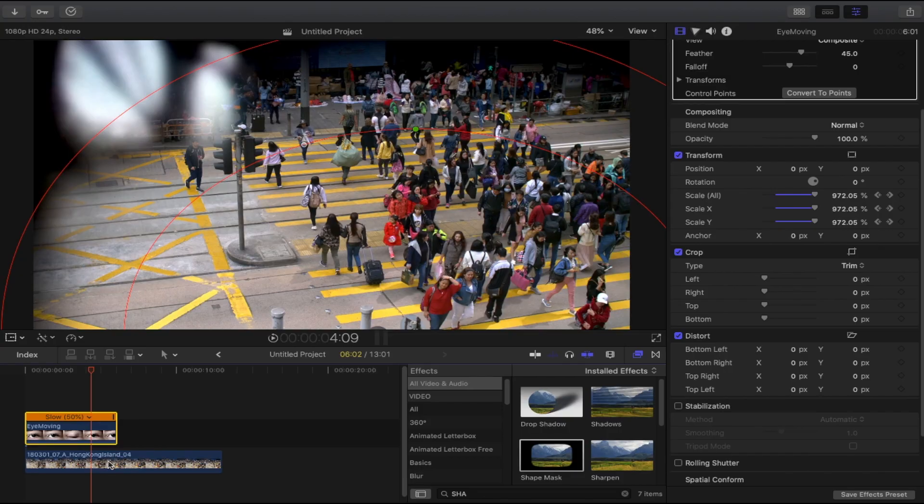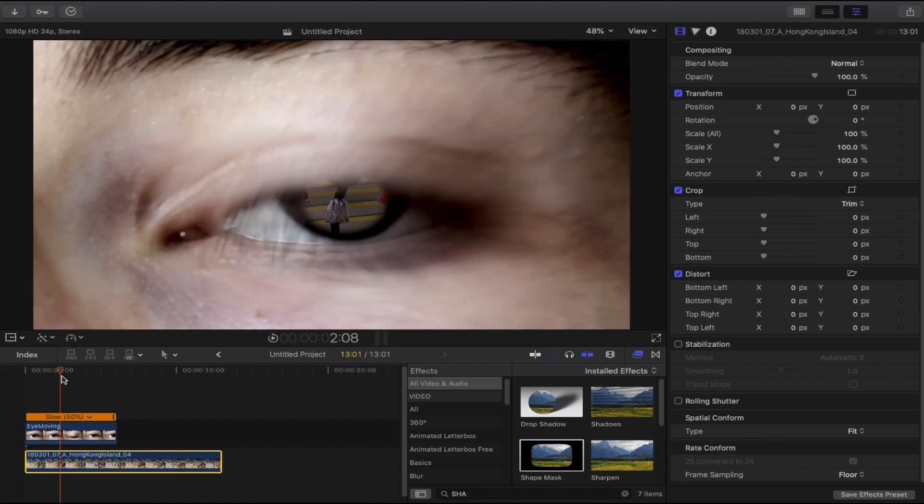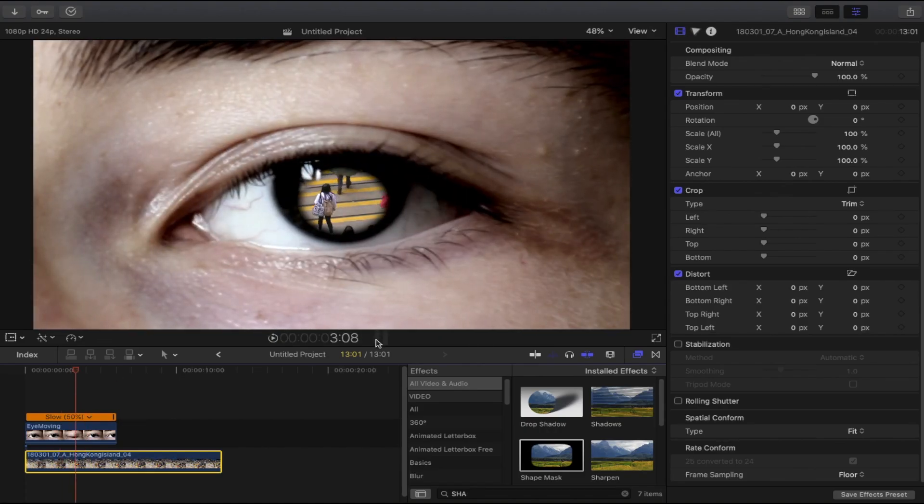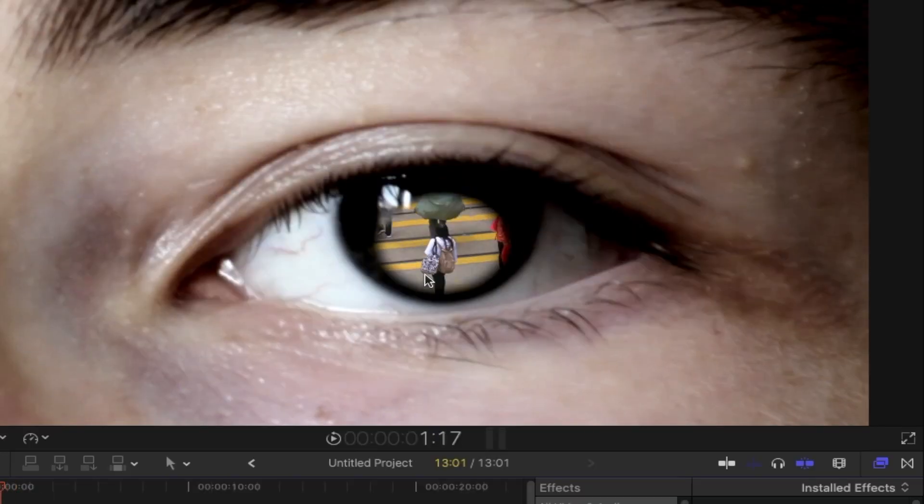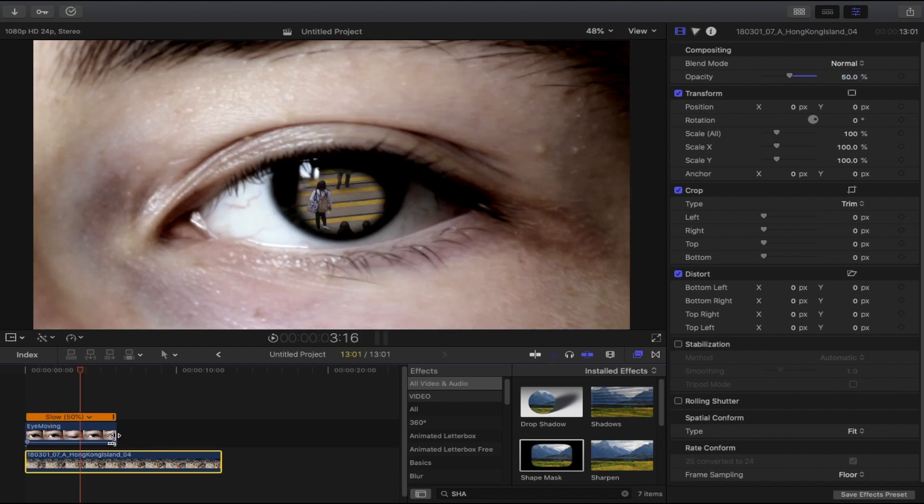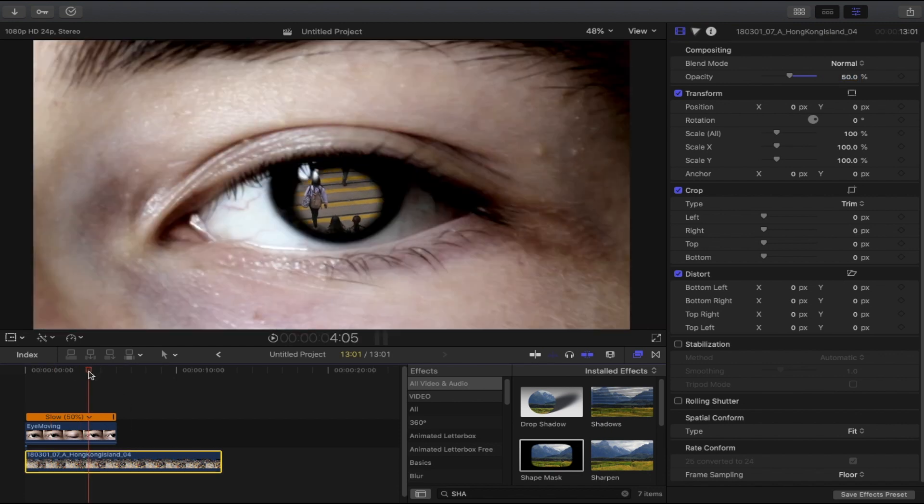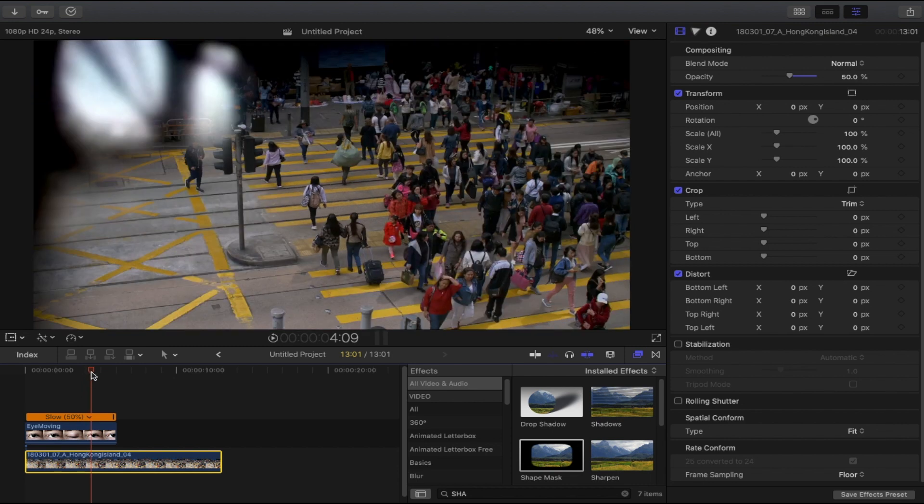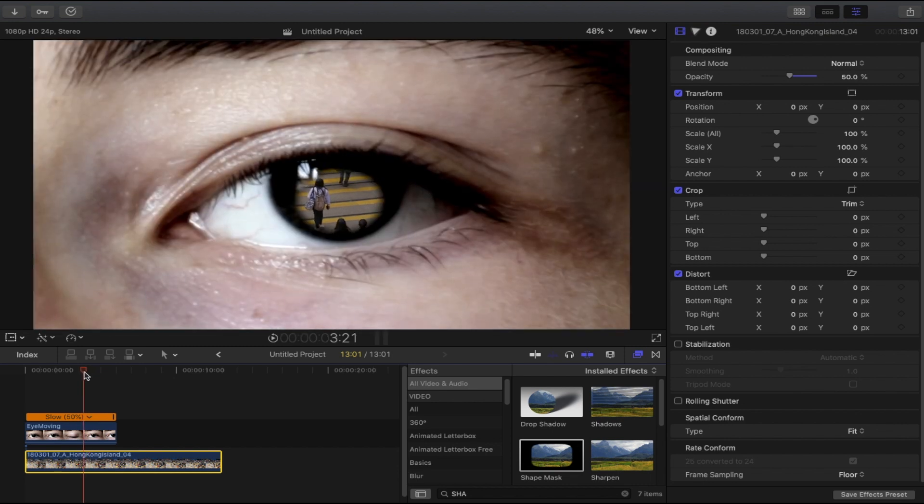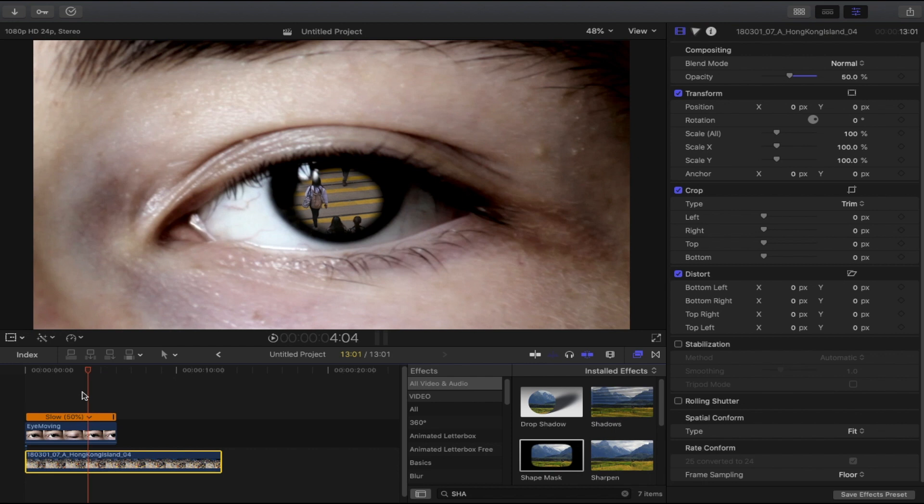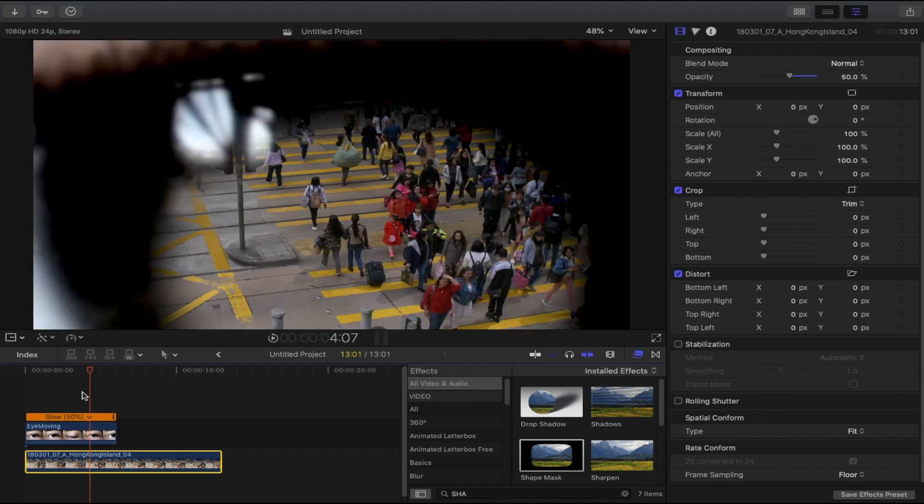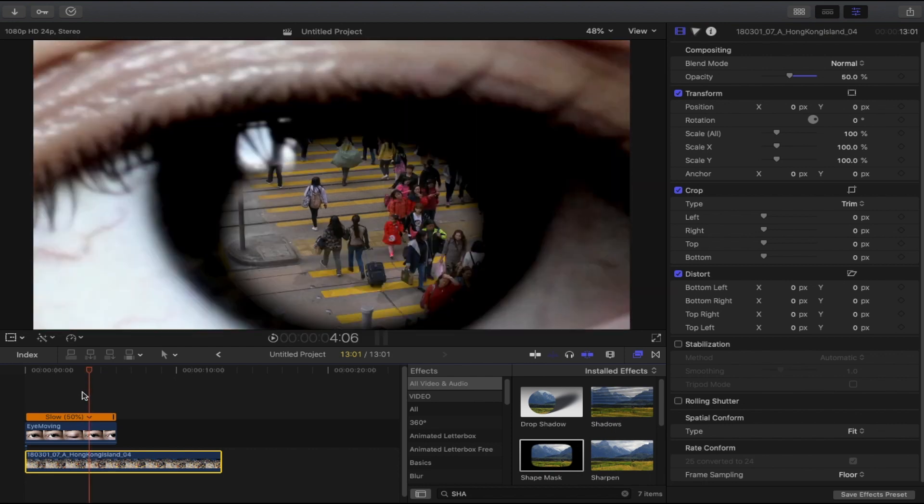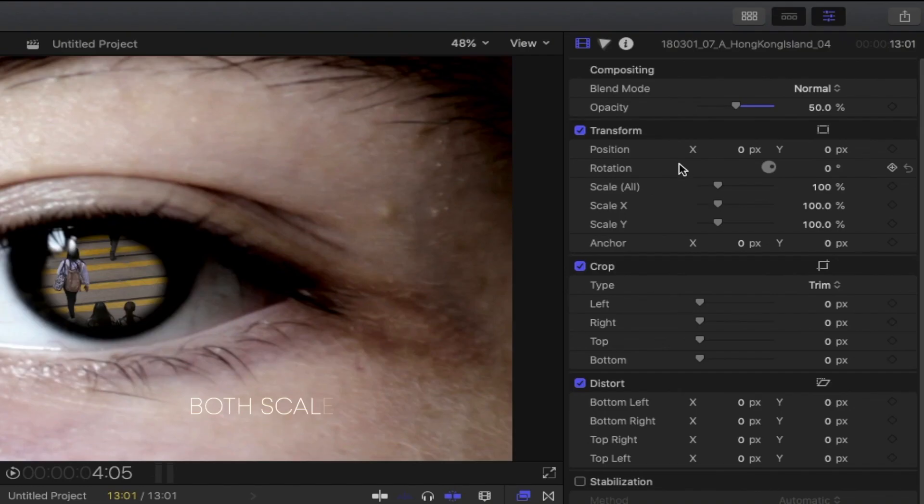Select the second shot here and we need to change the opacity because as you can see, it's too bright for me. I will change it to about 50%. What we're going to do now is zoom in a little bit on the second shot so that it will compensate when the eye is fully zooming in. Find where the eye starts zooming in, right here, and add a keyframe in scale.